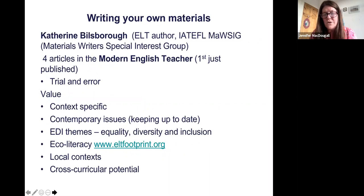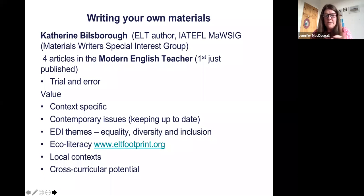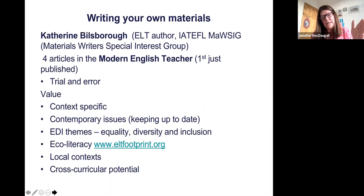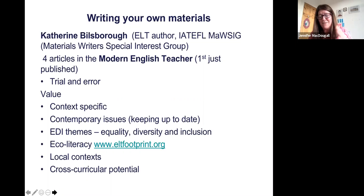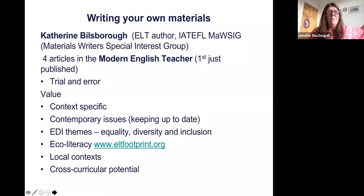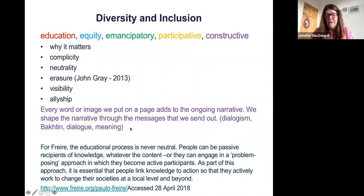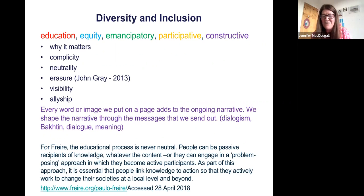I spoke to a woman called Catherine Billsborough just the other day, who is part of the IATEFL Materials SIG and has written some articles for the Modern English Teacher. What she's found is that most people become materials writers just through trial and error — you're not trained, you don't need to be trained, you just need to try and do stuff. The reason she says it's valuable to write your own materials basically comes down to the fact that you can bring in aspects of things which will not be in your commercial published materials. You can do things that are more up to date and you can do things that are localised and contextualised.